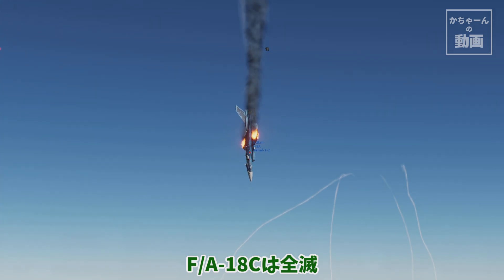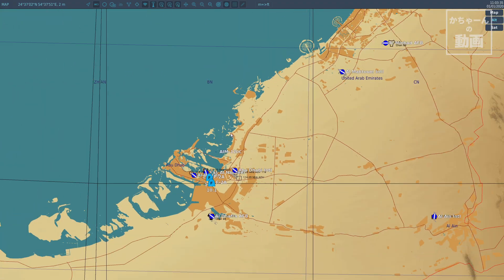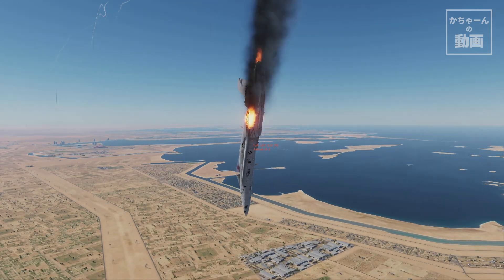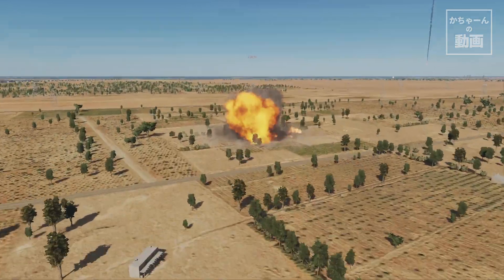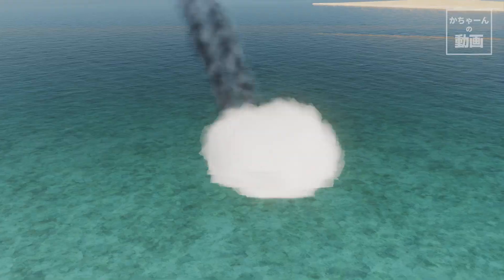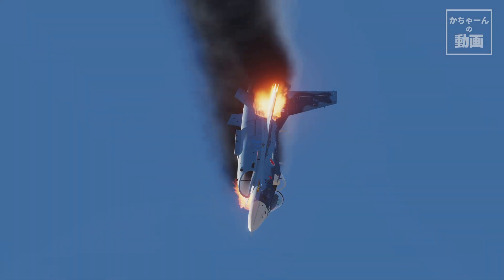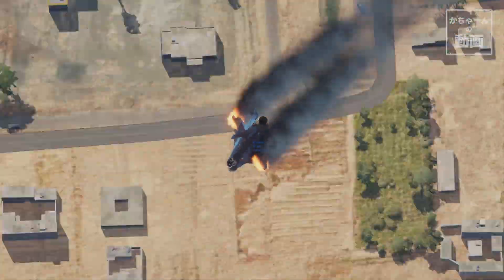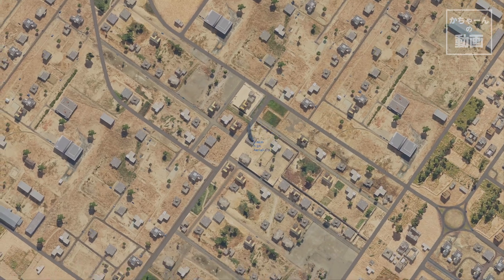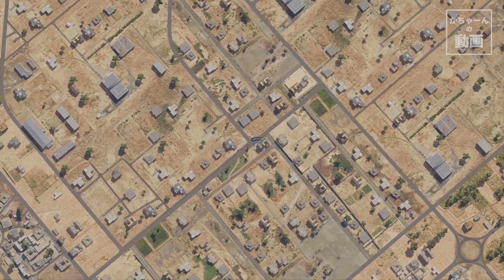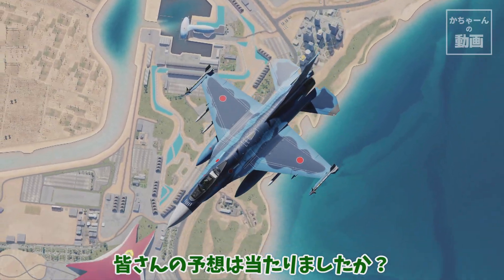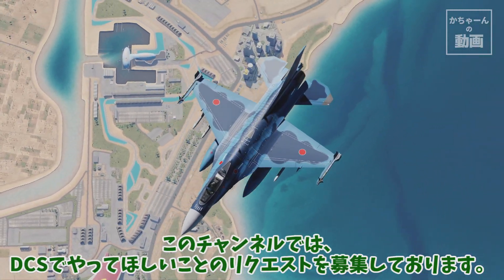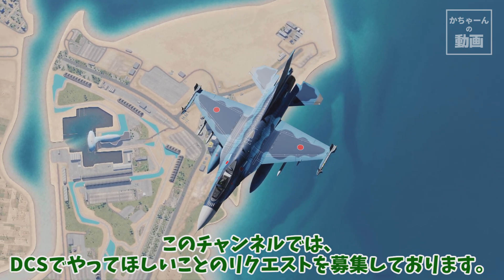FA-18C is completely wiped out. S2 has 2 aircraft surviving. The AIM-120G's reversal maneuver, gaining speed and distance, denied missile evasion.